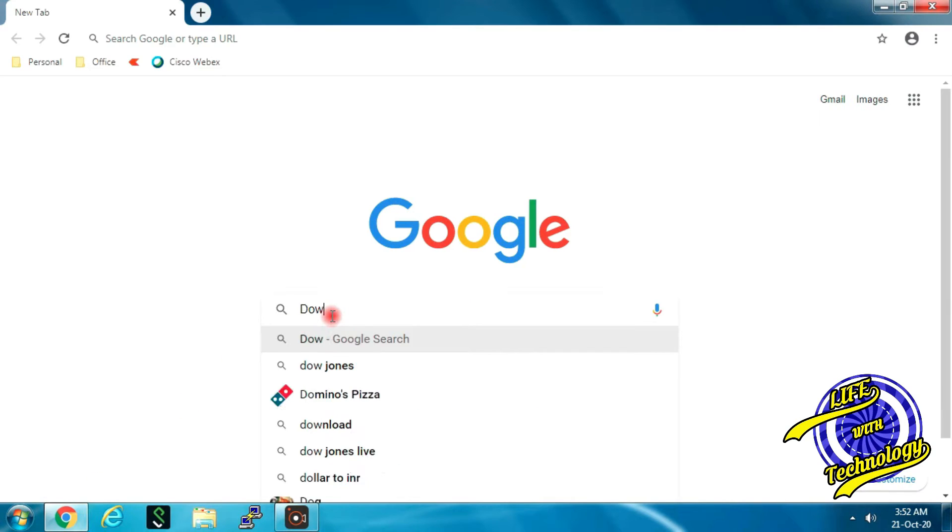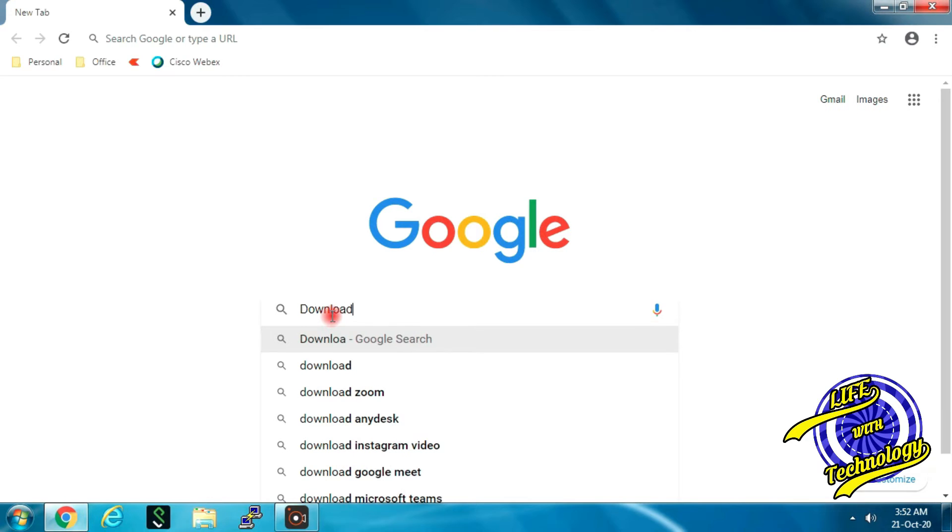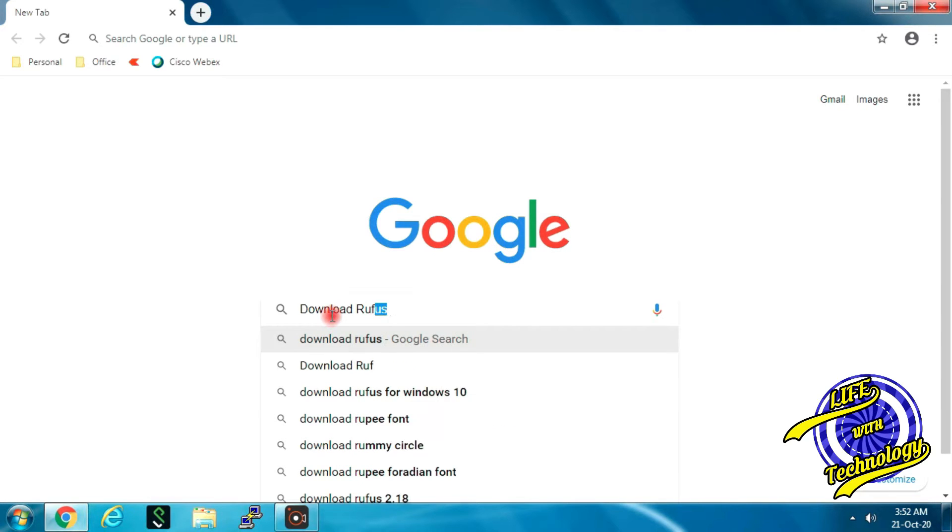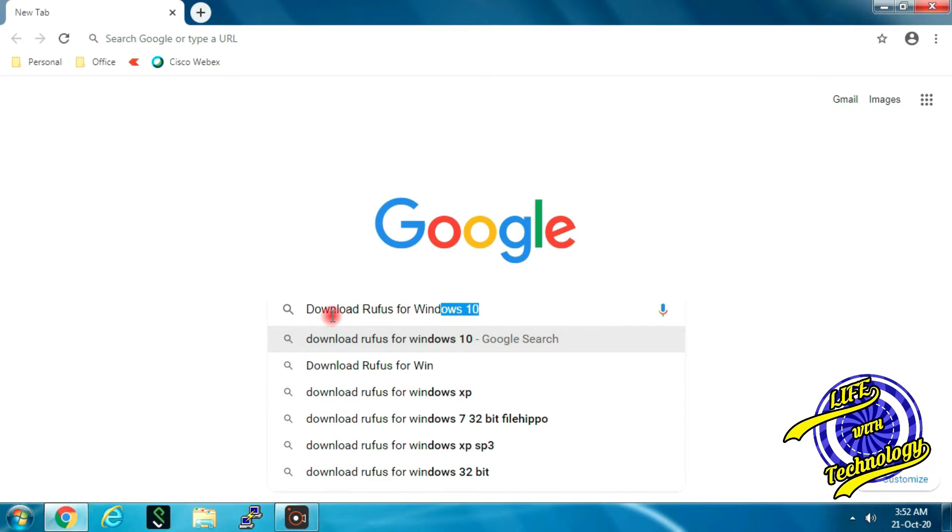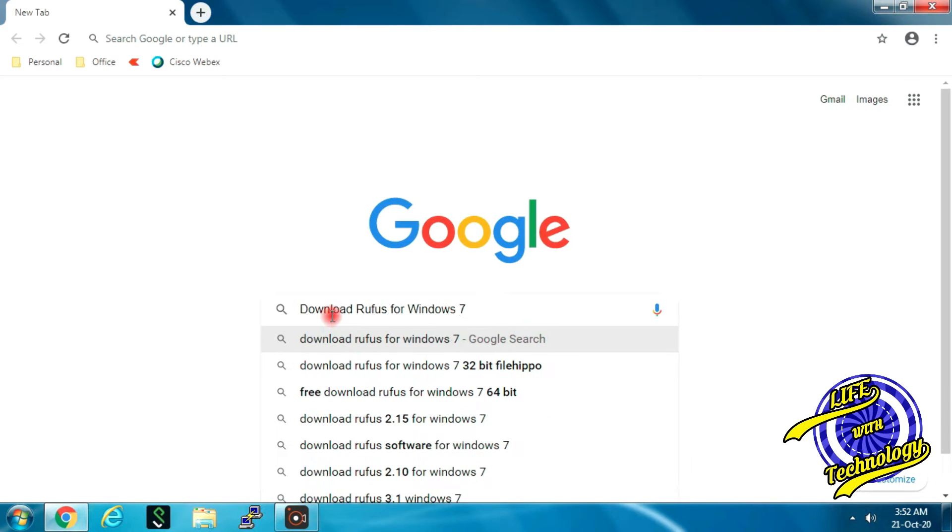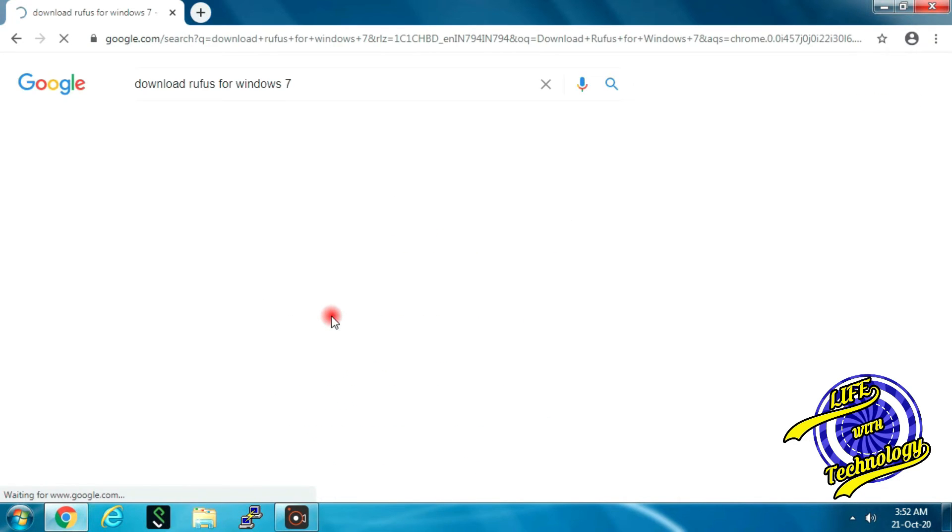To create a bootable USB drive with Rufus, open Chrome browser and search for download Rufus for Windows 7. Open Rufus official website.